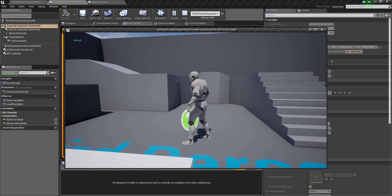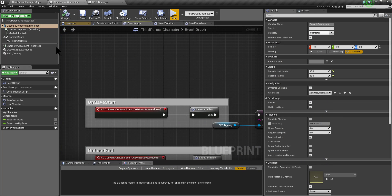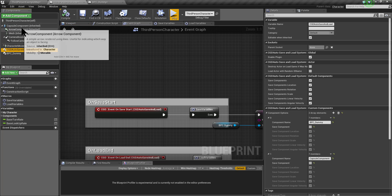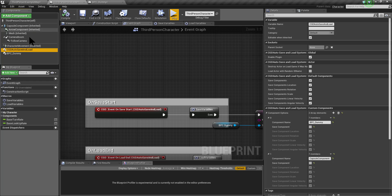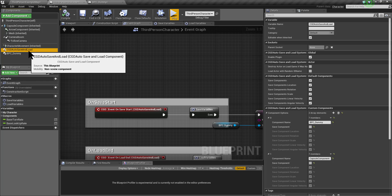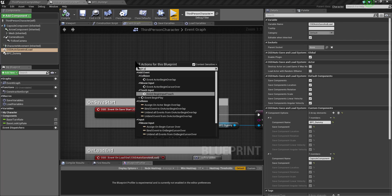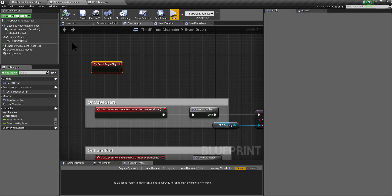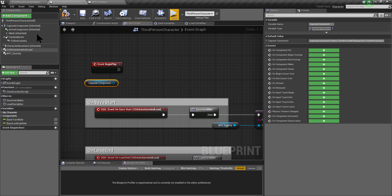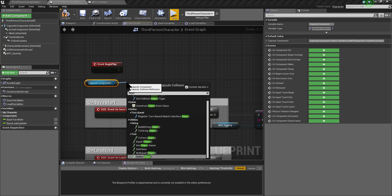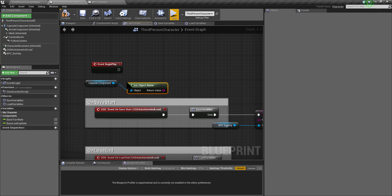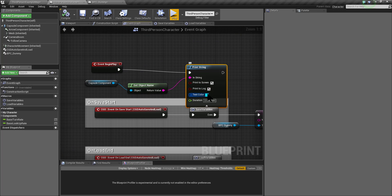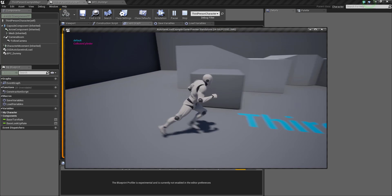Let's do the same with the Capsule component — write Capsule component and set save components to false. Right now it should not be saving and loading the transform of this actor, but it is still saving the transform. This is because when components are inherited, the names are not the same as the ones shown. To find the correct name, you can grab the component, get the object name, and print it. So I am going to print the object name of the Capsule component, and when I click play we can see that the name is Collision Cylinder.